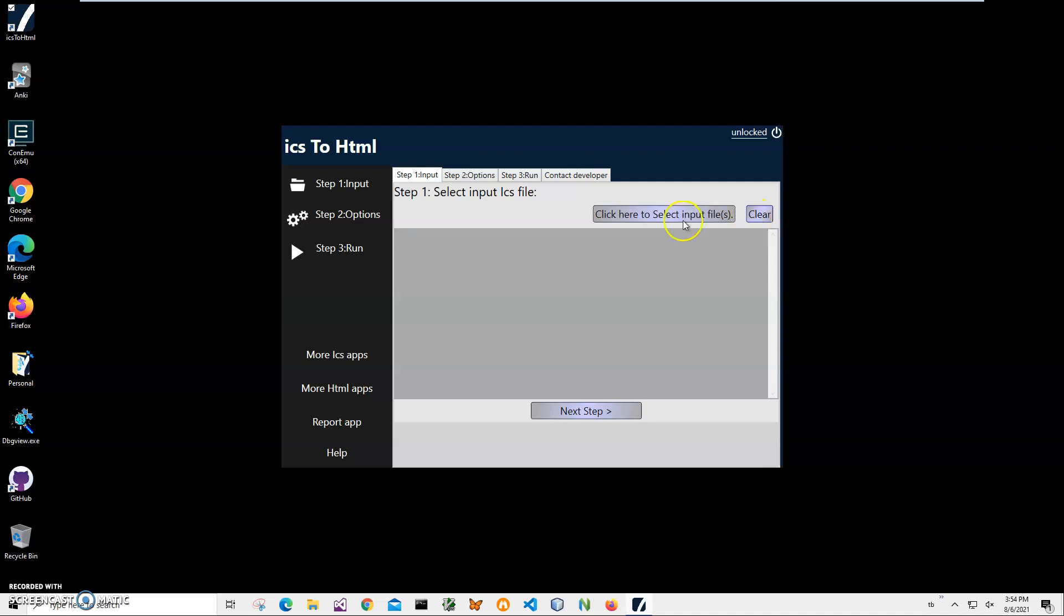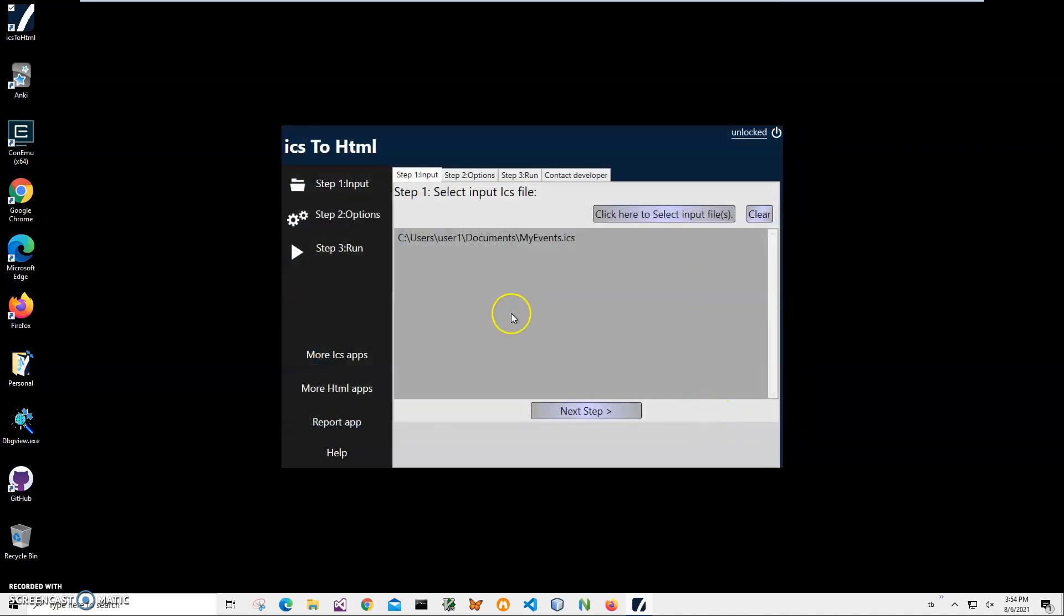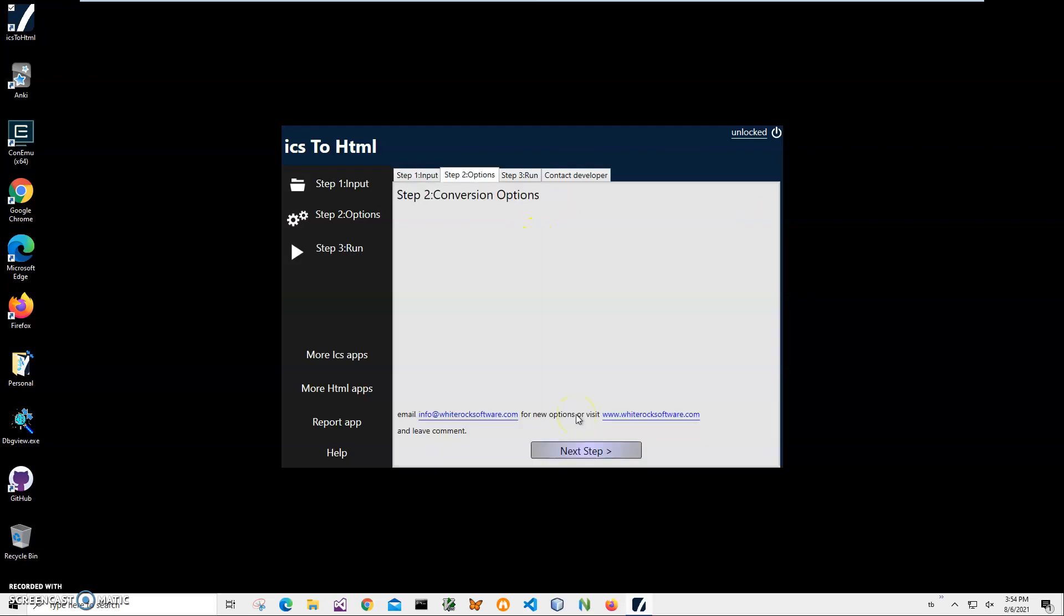Let me show it again. I'll click select, I can click open and the file is here. And then I'll click on next step.